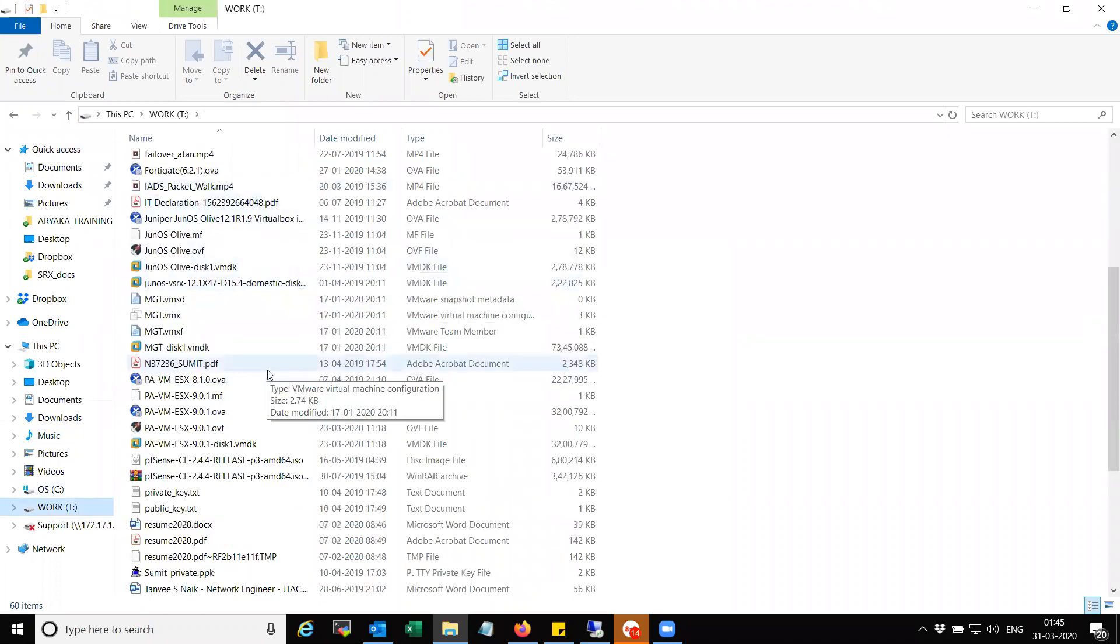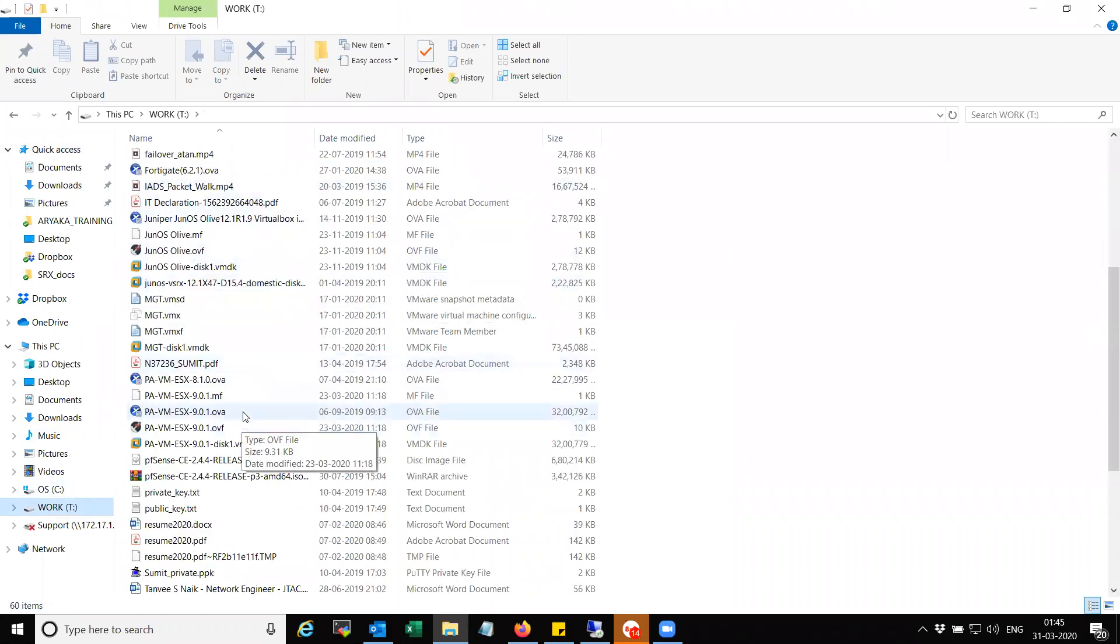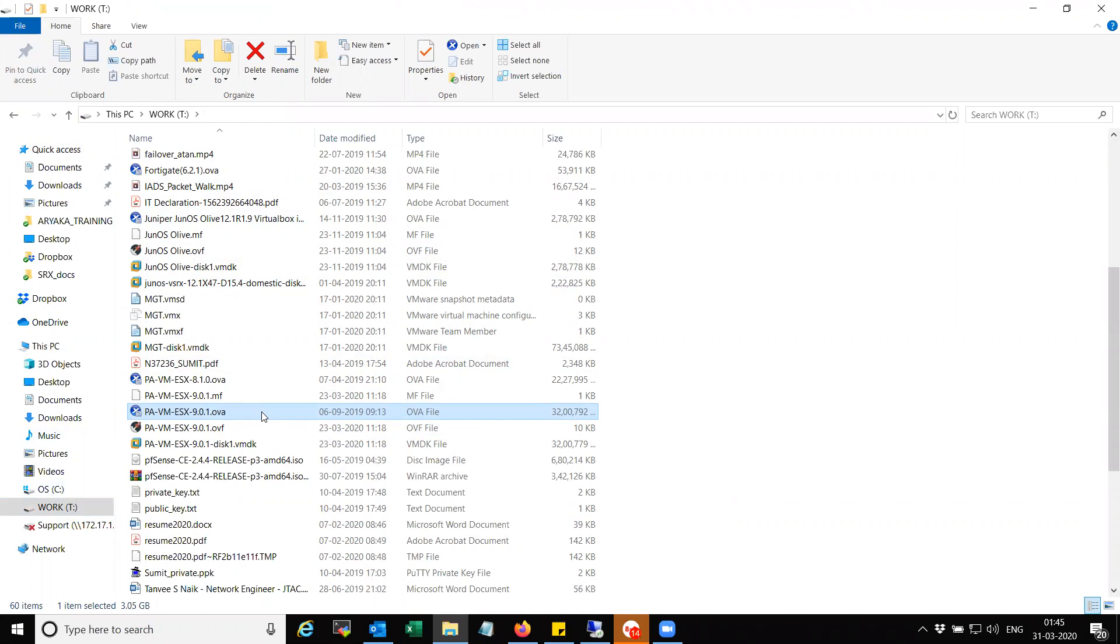So this is the file. This is the OVA file that I have compatible with VMware. So let's get started.